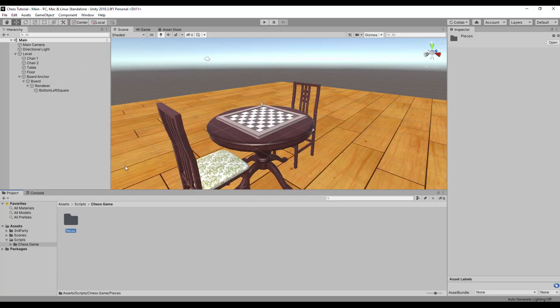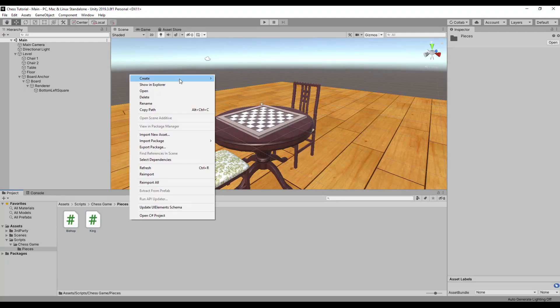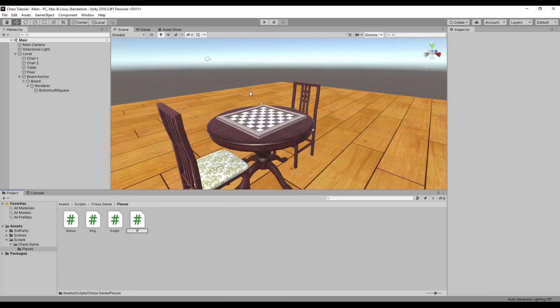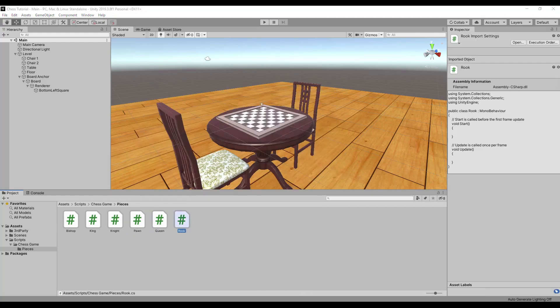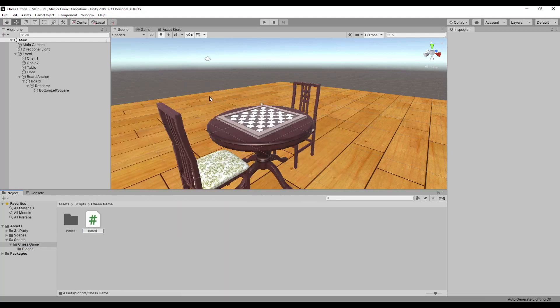Now let's create every script that was defined in our class diagram. I will quickly skip through it otherwise it would get really boring.